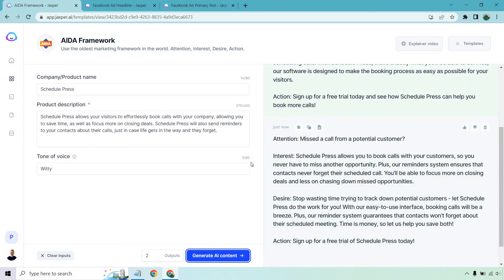The second AIDA output starts off similar but tails off in a different direction: 'Missed a call from a potential customer? Schedule Press allows you to book calls with your customers so you never miss another opportunity. Our reminder system ensures contacts never forget their scheduled call. You'll be able to focus more on closing deals and less on chasing down missed opportunities. Stop wasting time trying to track down potential customers — let Schedule Press do the work for you. With our easy-to-use interface, booking calls will be a breeze. Time is money, so let us save both. Sign up for a free trial of Schedule Press today.'